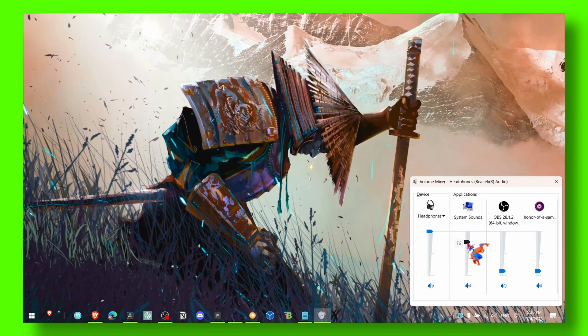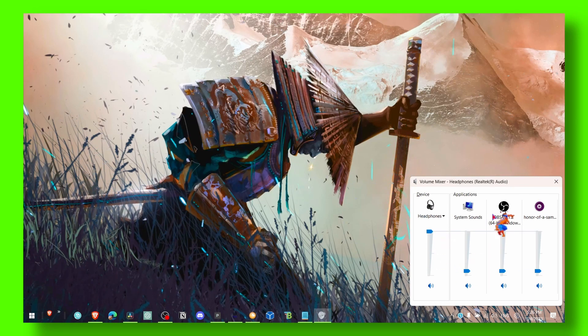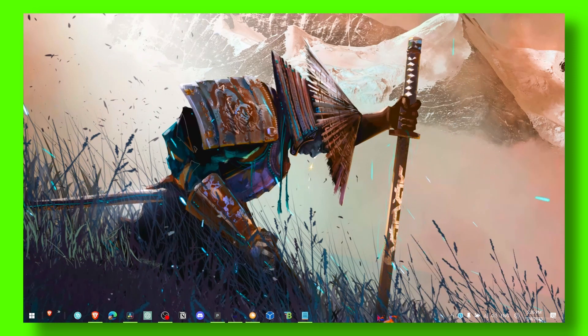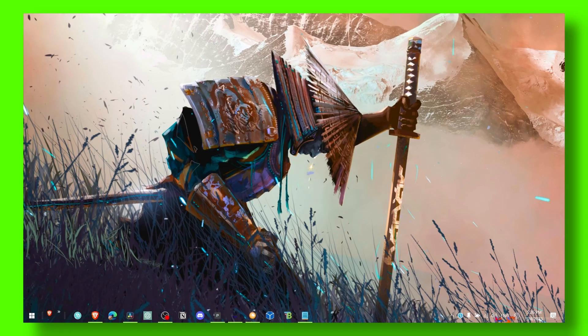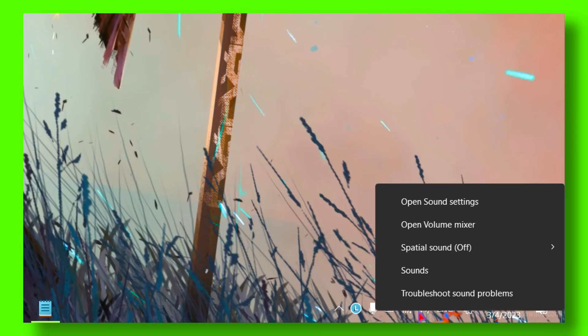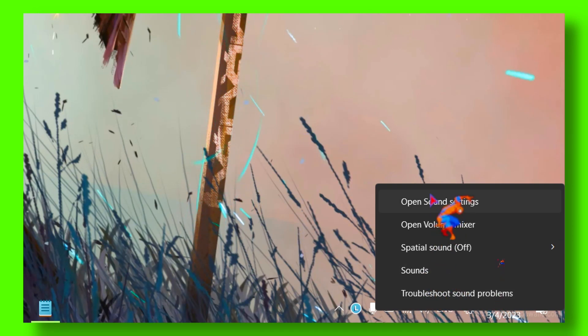That's what you have to do. This is method number one. Method number two: right click on here, we have the Sound, make sure you click on Open Sound Settings.